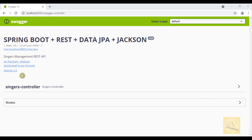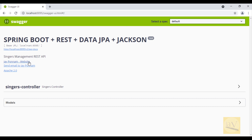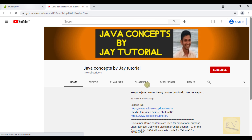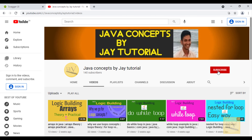Hi viewers, this is a special request video asking you to subscribe to my channel. This is my official YouTube channel URL — if you click on it, it will take you to my YouTube channel. This is how we implemented Swagger UI. Please subscribe and click the bell icon. Thanks for watching. This is Jay signing off, bye bye.